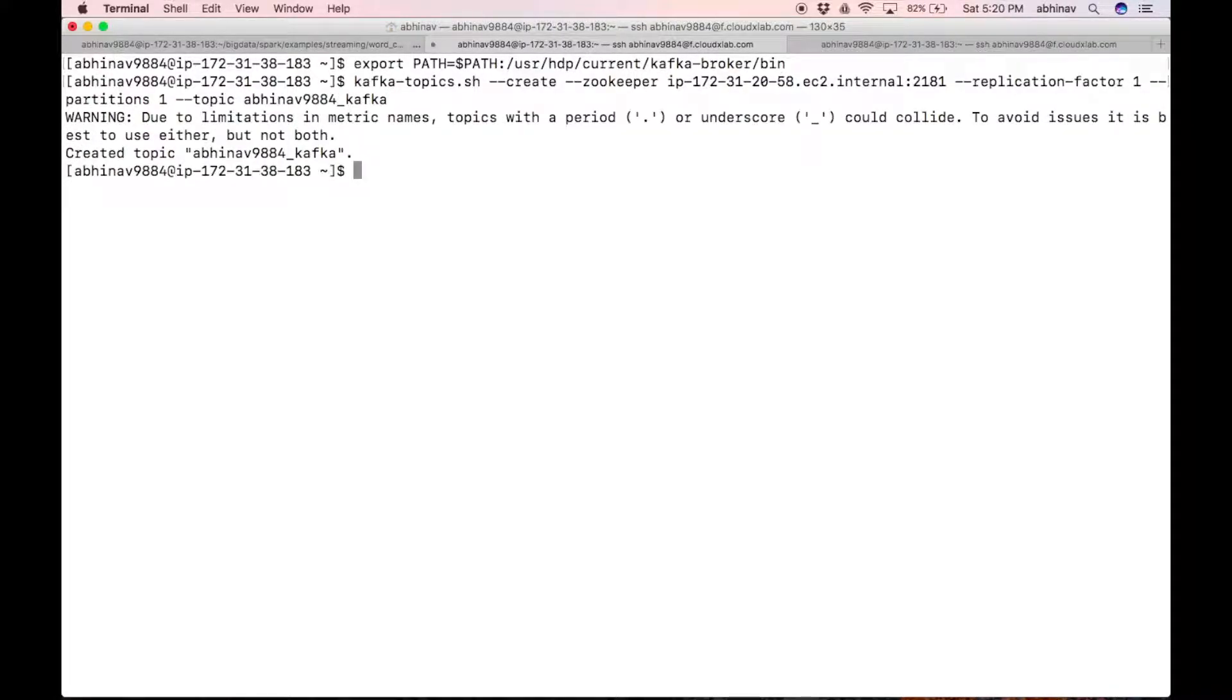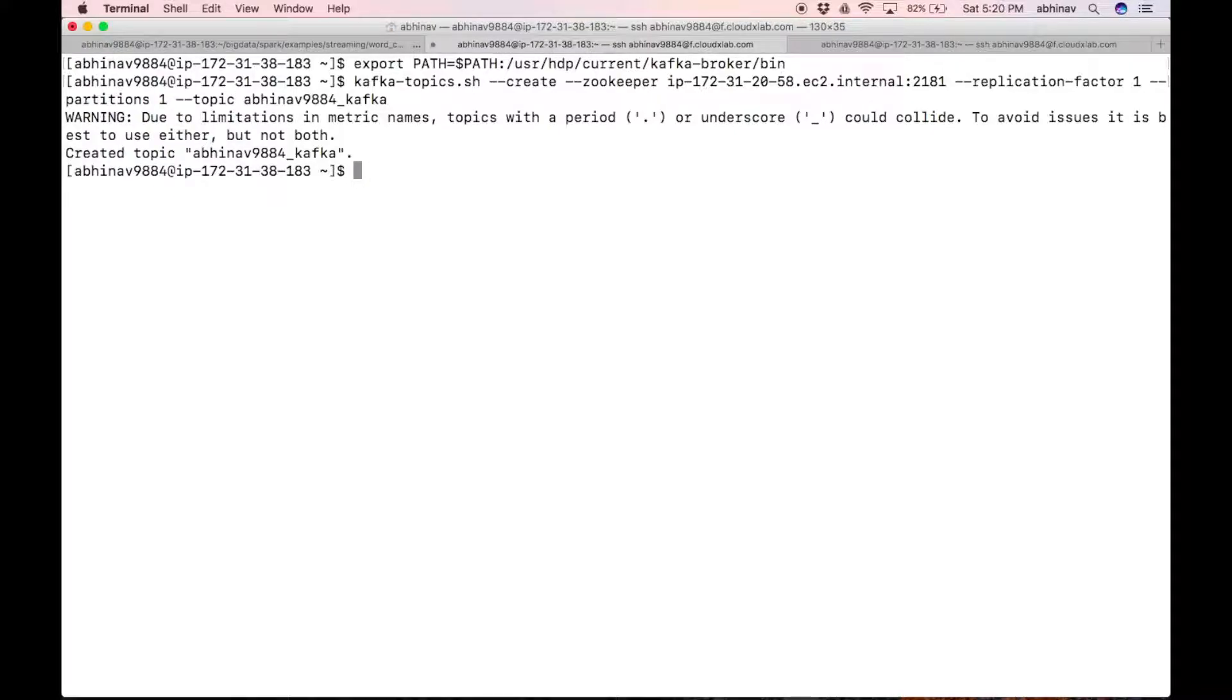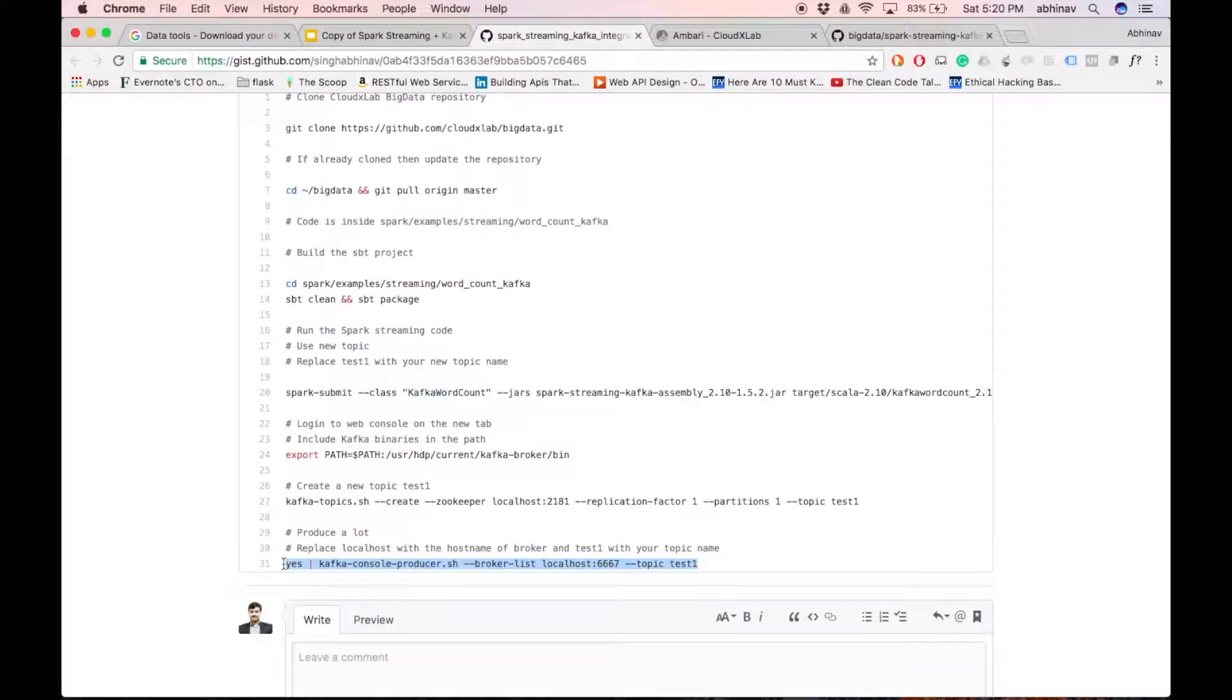Now push streams of y in the kafka topic, which gets consumed by spark streaming code. Copy the command highlighted in the gist.